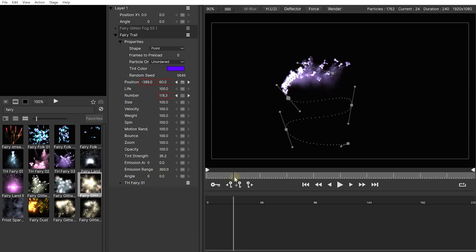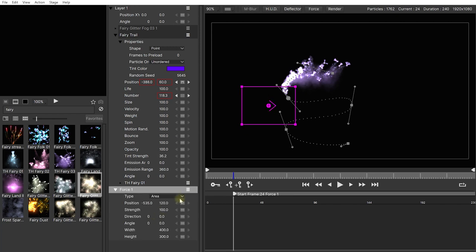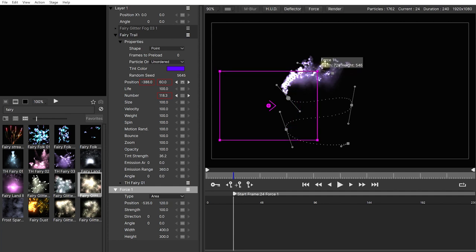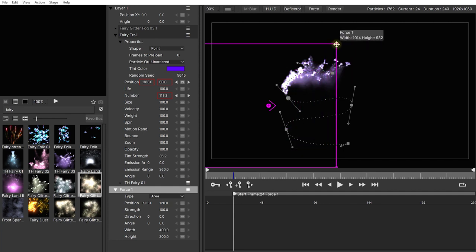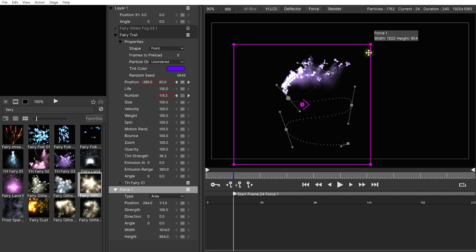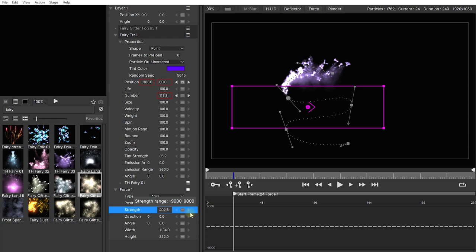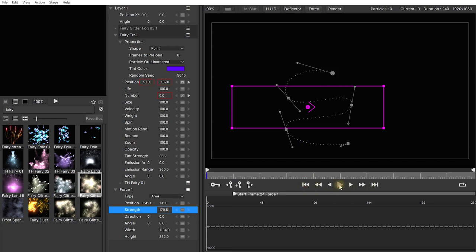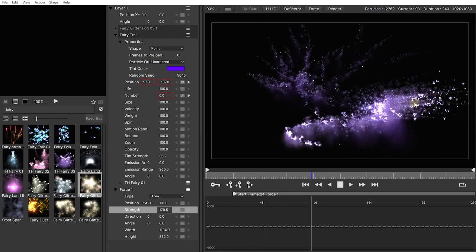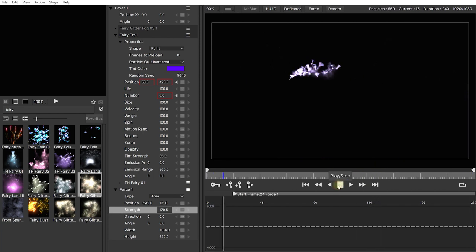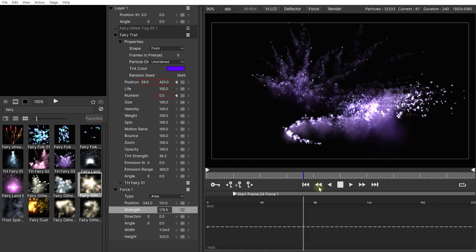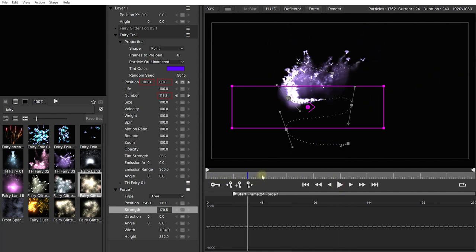Let's delete the deflector and add a force into our scene. Click Force, click into the scene — forces essentially push your particles around. Forces can have different shapes: area, grid, or point. I'll use an area force, drag to make the area bigger, push it to the right-hand side and make it a bit more shallow, and pump the strength up to around 200. Let's rewind and play this back — you can see all of these particles being swished and pushed to the right by the force. You can add as many deflectors and forces as you want to have all the particles interact just the way you want them.